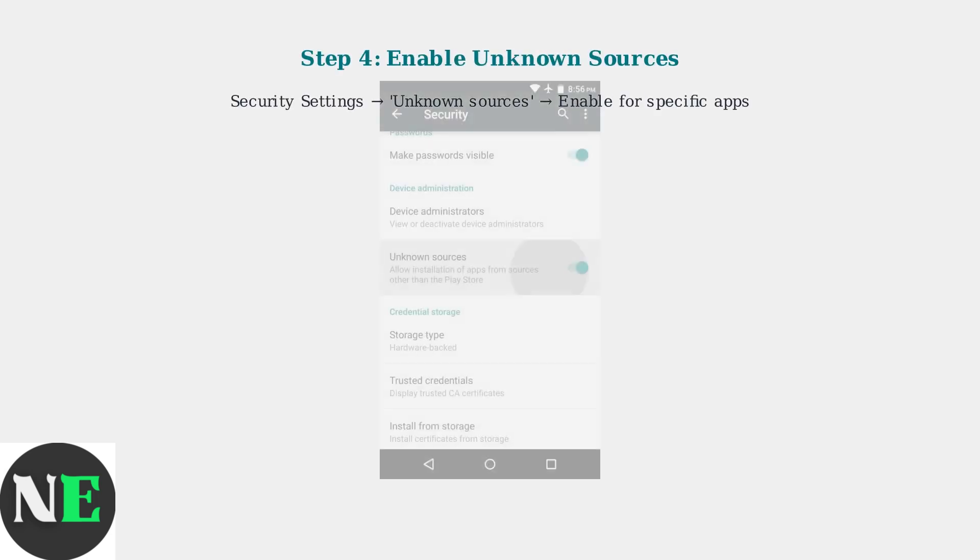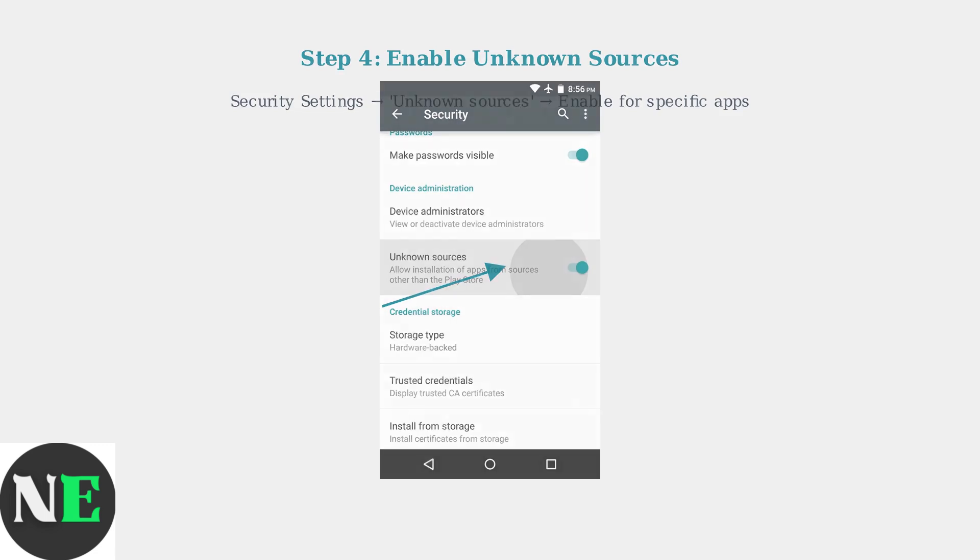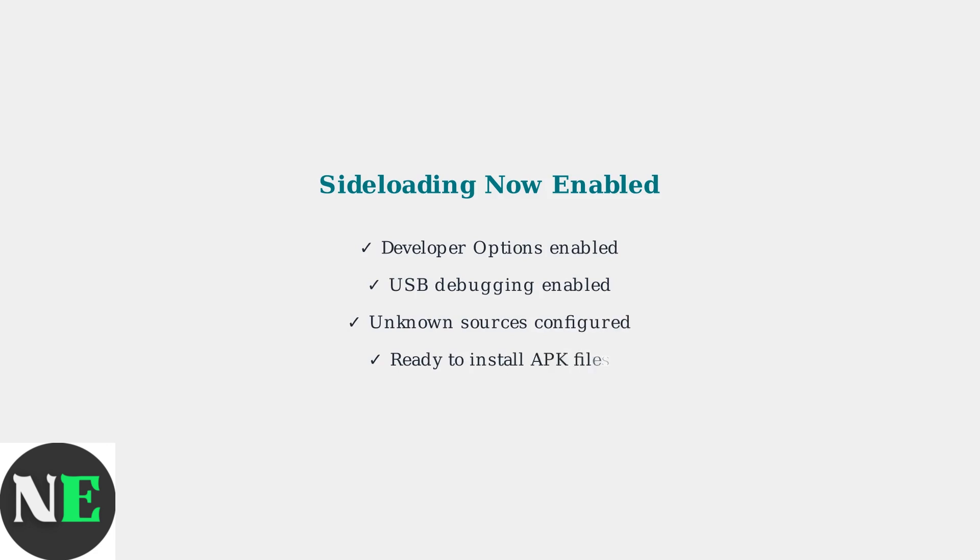Finally, you need to enable unknown sources for specific apps that you'll use to install APK files. This is found in the Security Settings and must be enabled for each app individually. With these settings enabled, your ONN 4K Pro is now ready for sideloading.